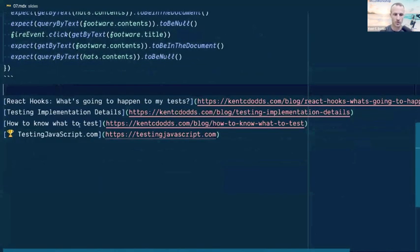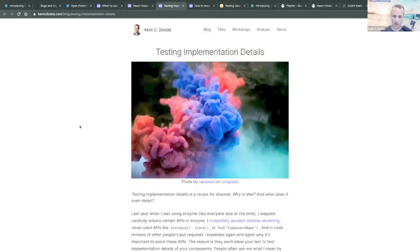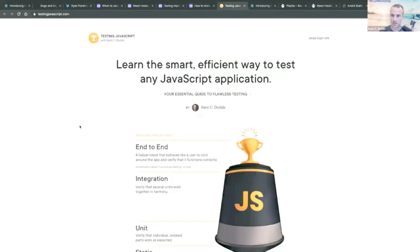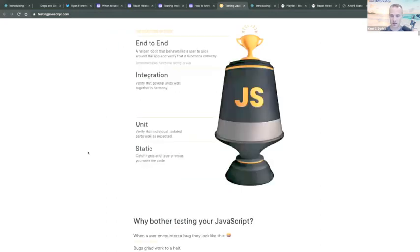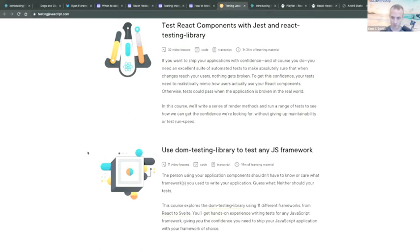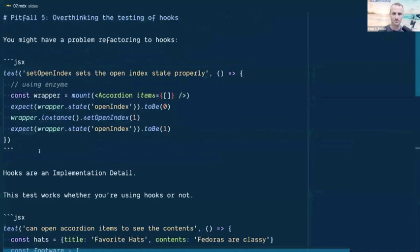Kent shares blog posts: "React Hooks: What's Going to Happen to My Tests," "What Are Implementation Details," and "How to Know What to Test." For comprehensive testing guidance, testingjavascript.com is his complete guide — it covers testing JavaScript apps including React Testing Library, and he's adding server/Node backend testing content. He confirms it includes React Testing Library in response to a chat question.